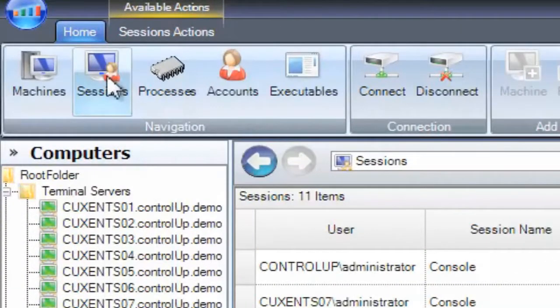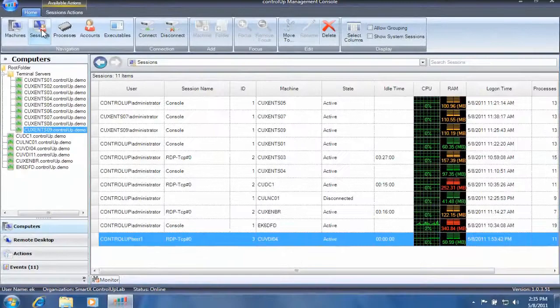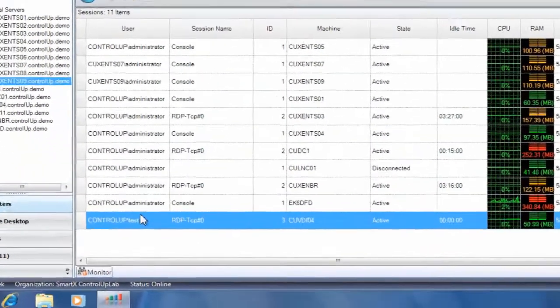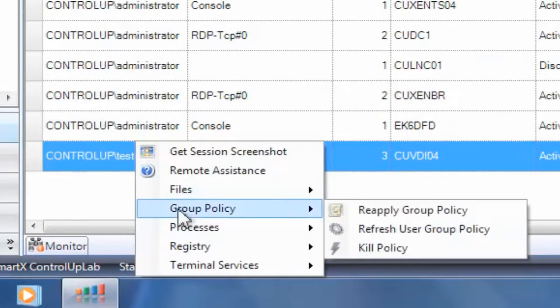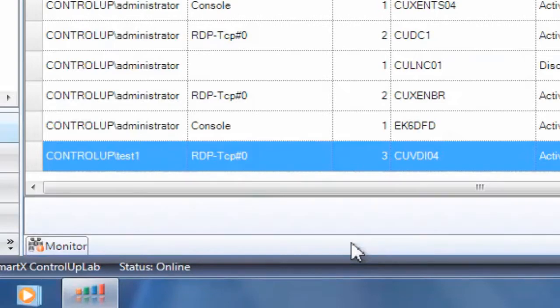From the Sessions view, select a user session, right-click and select Group Policy Kill Policy.